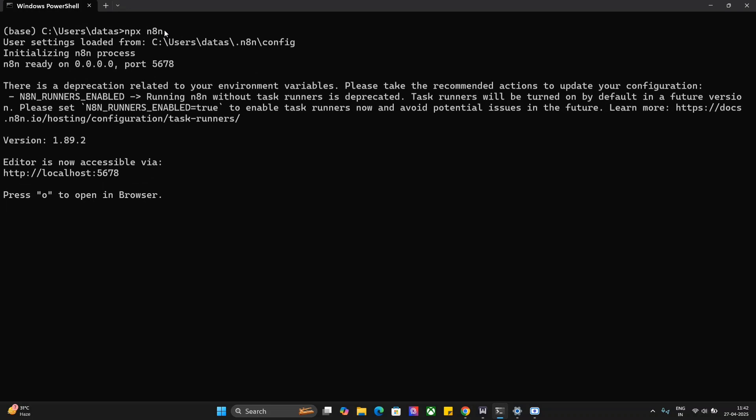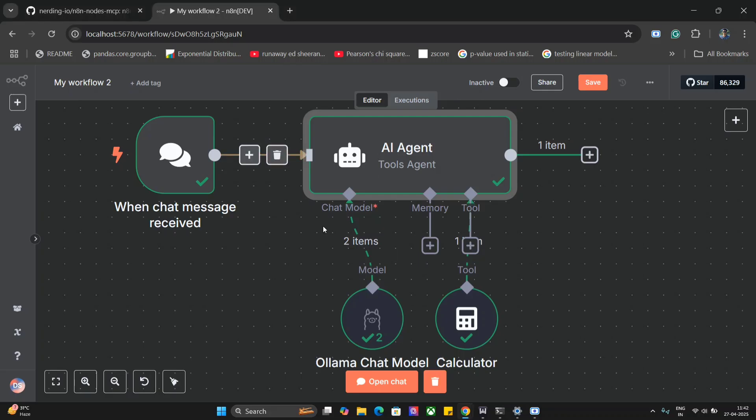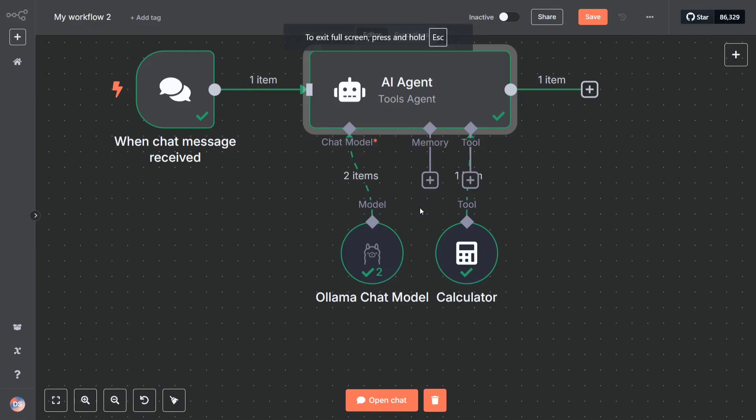Once you hit this command in your local system, it should be able to run n8n in your localhost. Then you need to press O to open in browser, and in browser you should be able to see a screen like this that we have here.